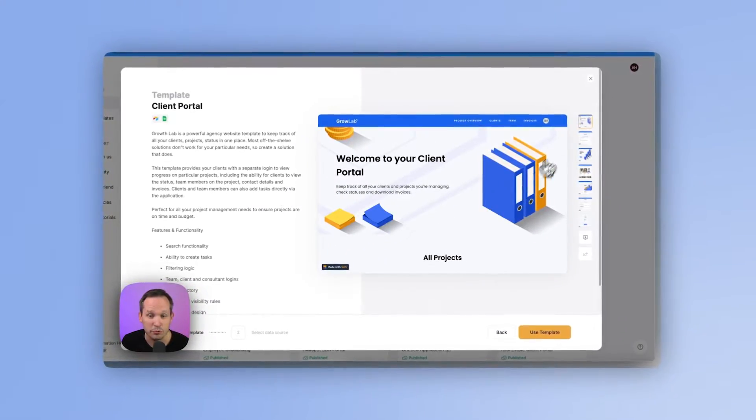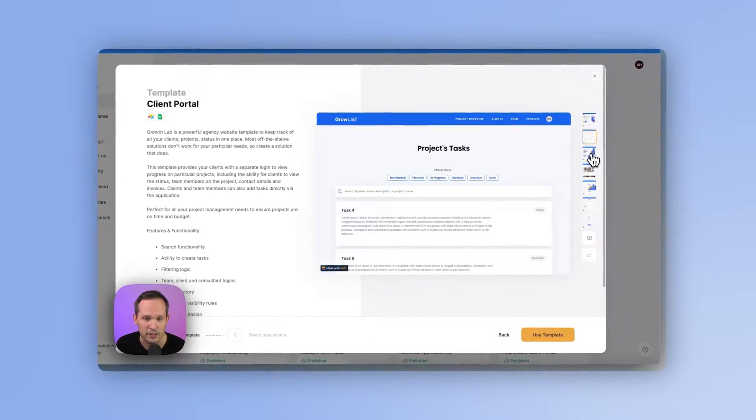Companies have a wealth of data about their clients inside of Google Sheets, but what if you want to take that information and actually turn it into a full-fledged client portal? That's where you're going to want to use Softer.